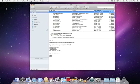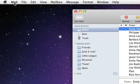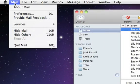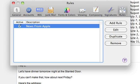Mail rules can automatically move messages to appropriate mailboxes based on any conditions you choose. Let's create a rule that places email from Emily in the Friends mailbox. First, click Add Rule.